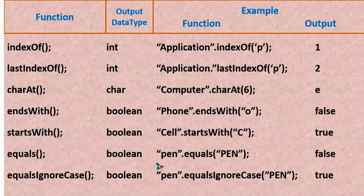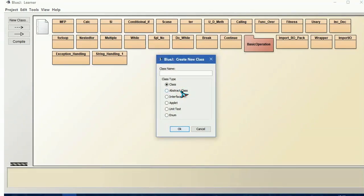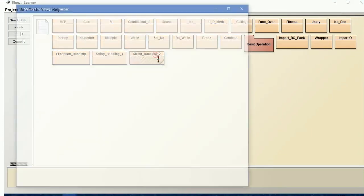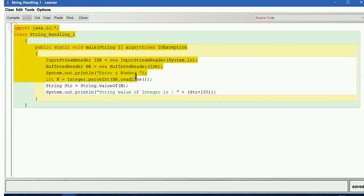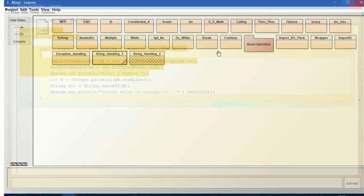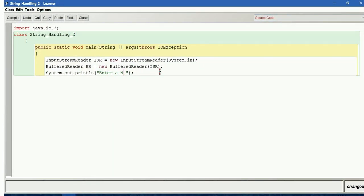We have a few more functions; we will see those in the next class. Now let us see how to run all these using a program. I will create the class and copy the boilerplate from the previous one. Then I will change the name of the class. Instead of a number we are going to accept a string: "Enter a string" — string str equals br.readLine().